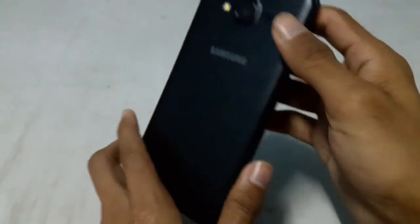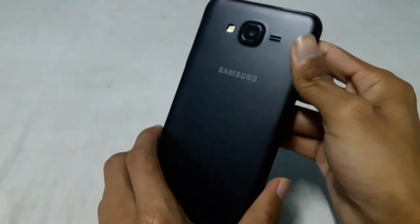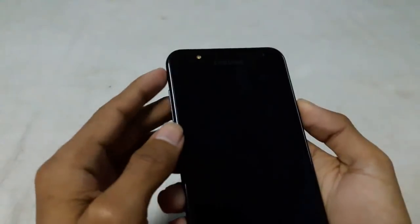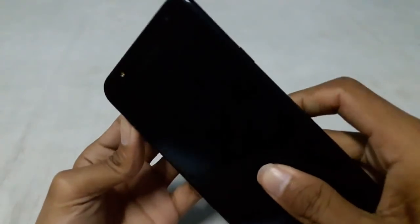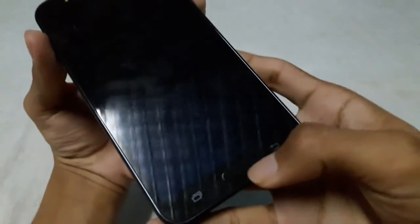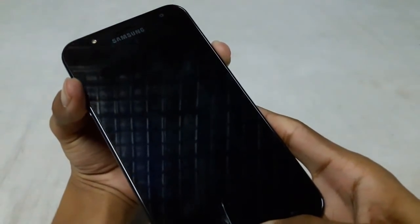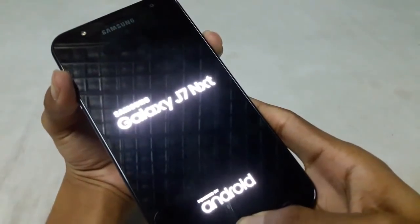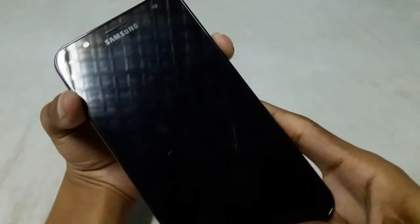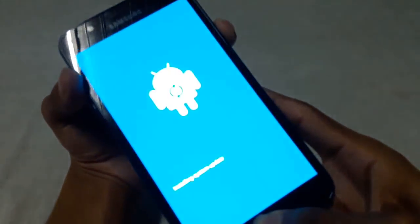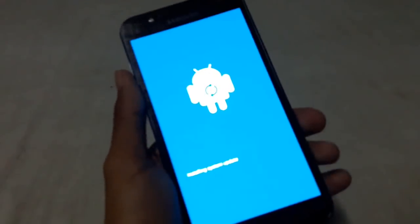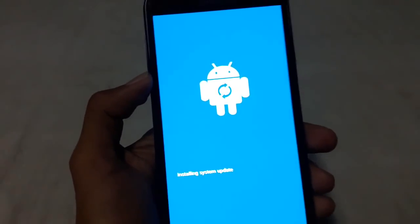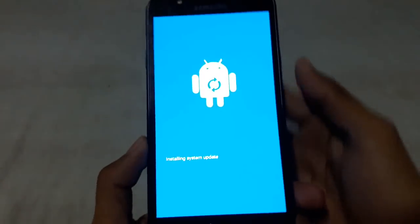After completely powered off, you have to press and hold volume up button, power button, and the home button at the same time. When you see the 'no command' screen, release the buttons.